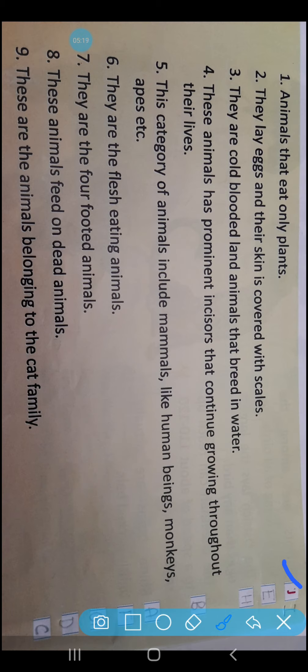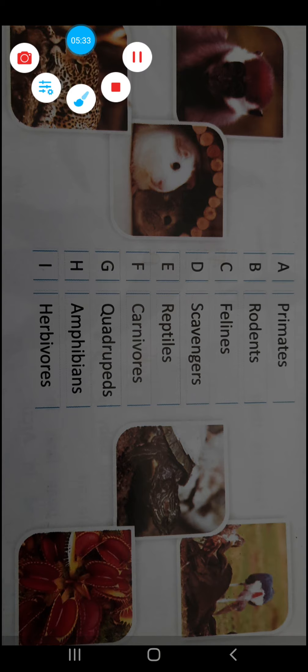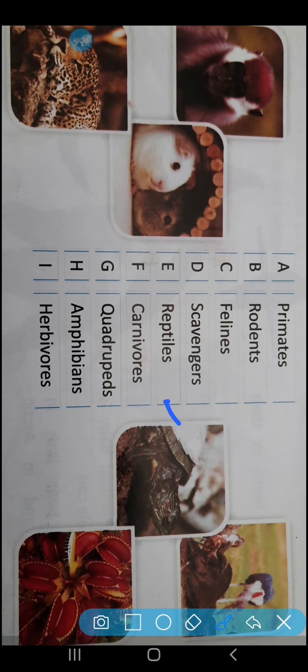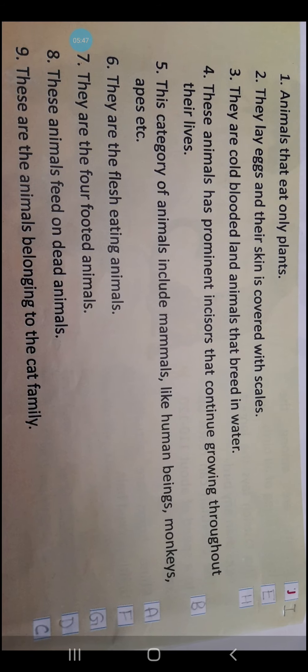Next comes question number 2: They lay eggs and their skin is covered with scales. Which animal are we talking about? It is Reptiles. R-E-P-T-I-L-E-S. So the serial number is E. You people are required to write E here.